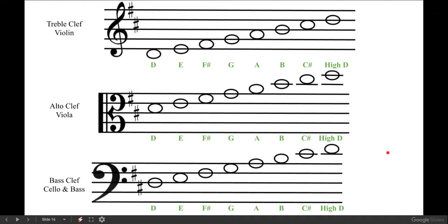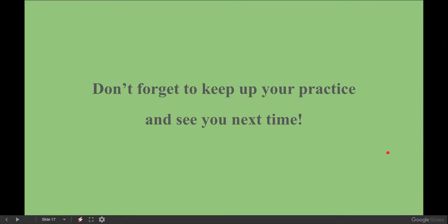This is a very important slide because it shows all eight notes of the D major scale for your instrument. I will include this slide in your Google Classroom so that you can look at it, study it, use it to help complete the worksheet, and even use it to help you read some of the songs in your book. Excellent focus this week, students. I hope you're having a nice week and enjoyed learning about reading the notes on the staff. Don't forget to keep up your practice and I look forward to seeing you next time.